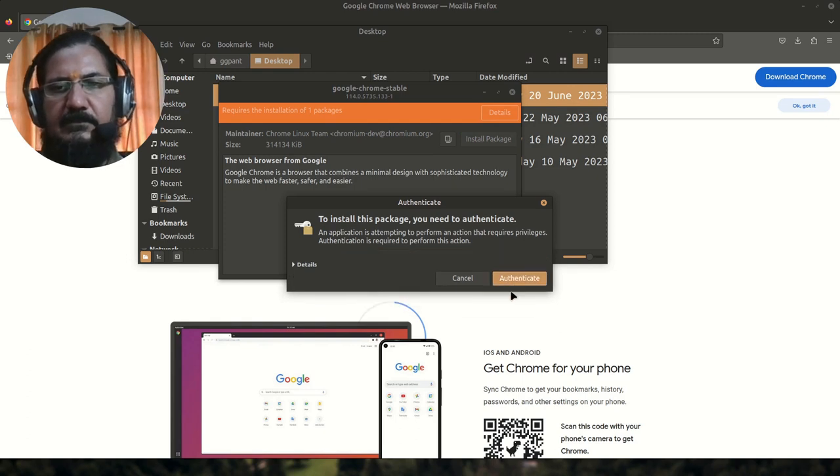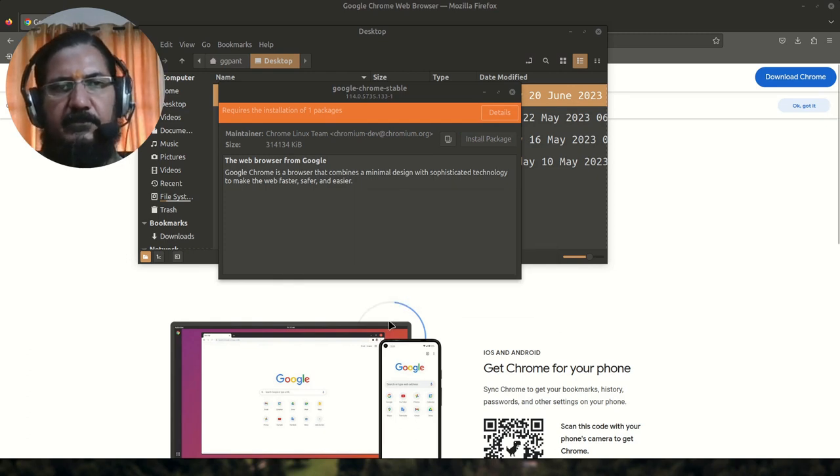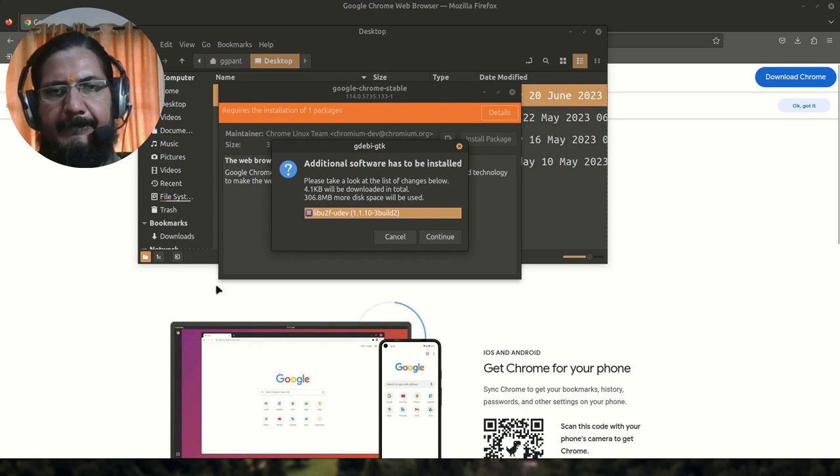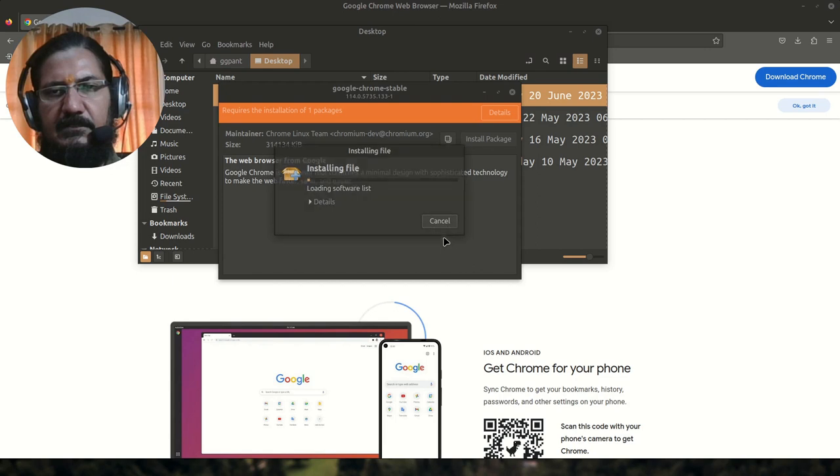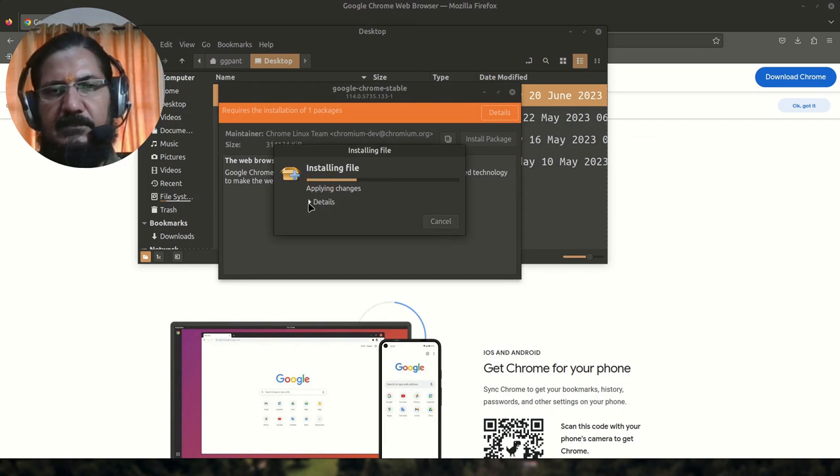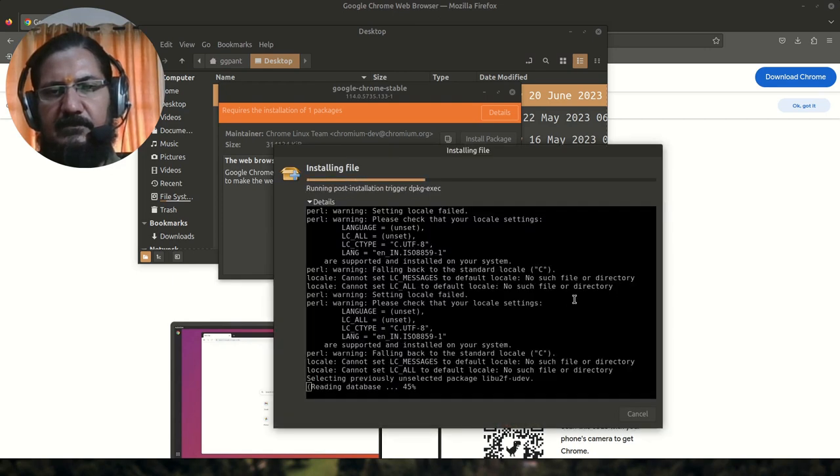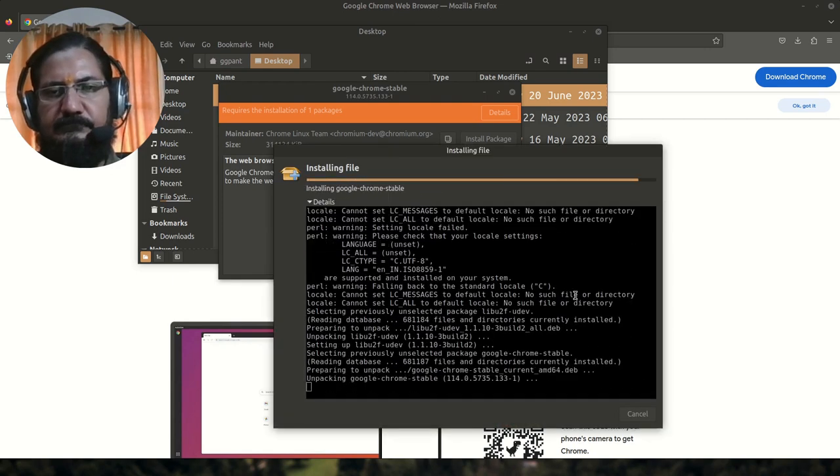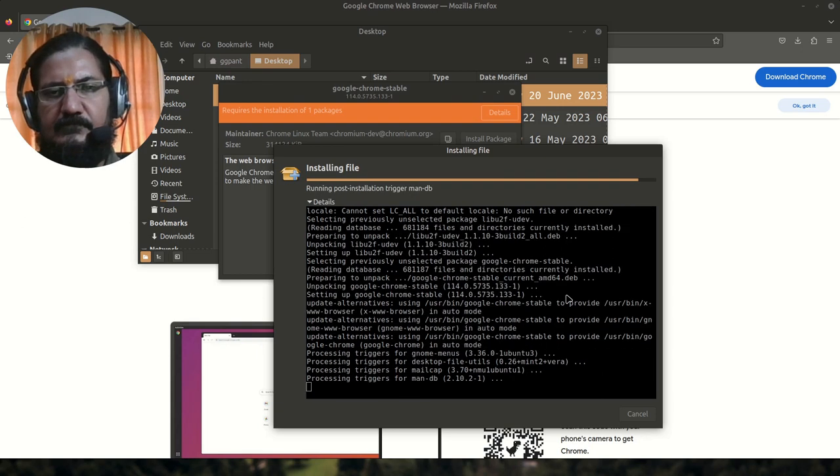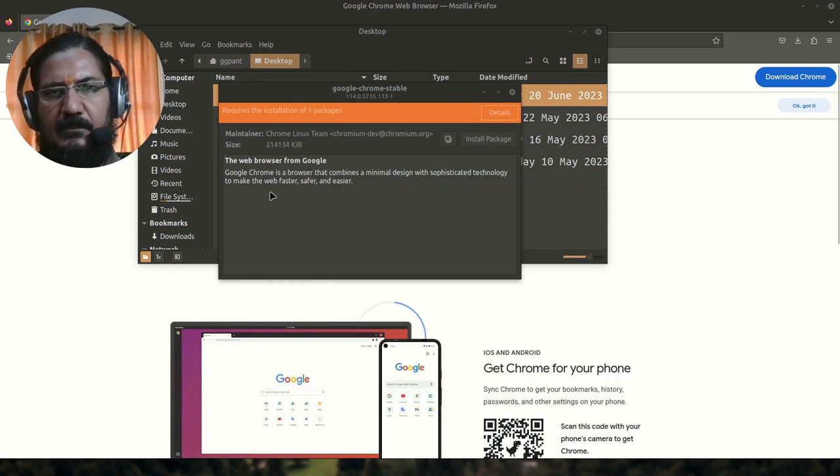And let's go ahead with this. So it is installing. Additional software is to be installed, just say continue. And here our installation has begun. So our Chrome is now installed.